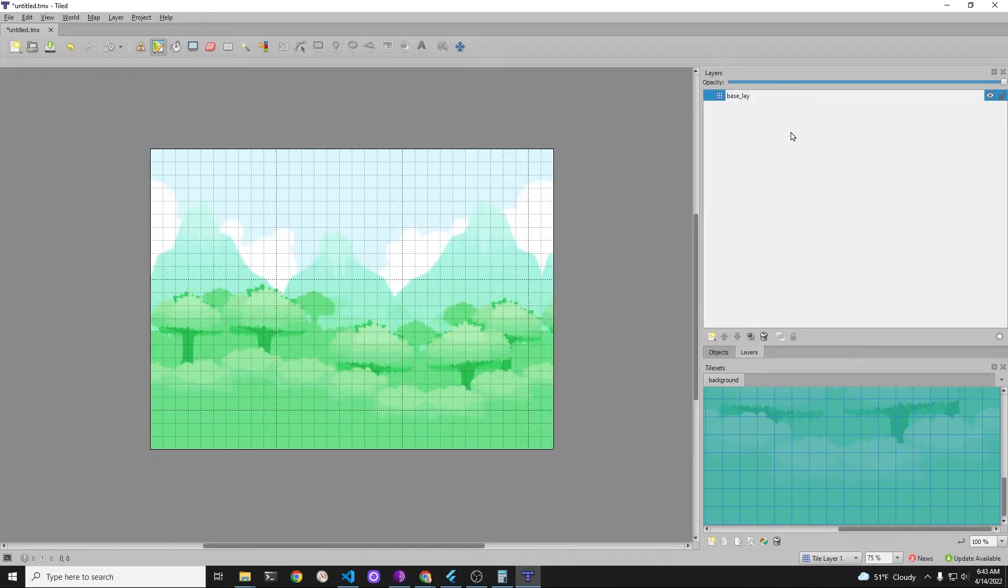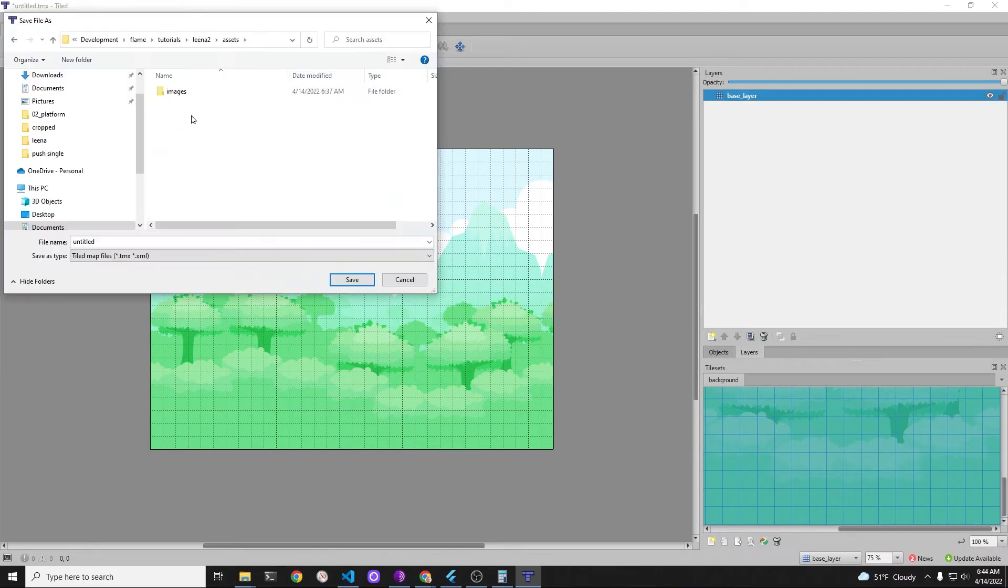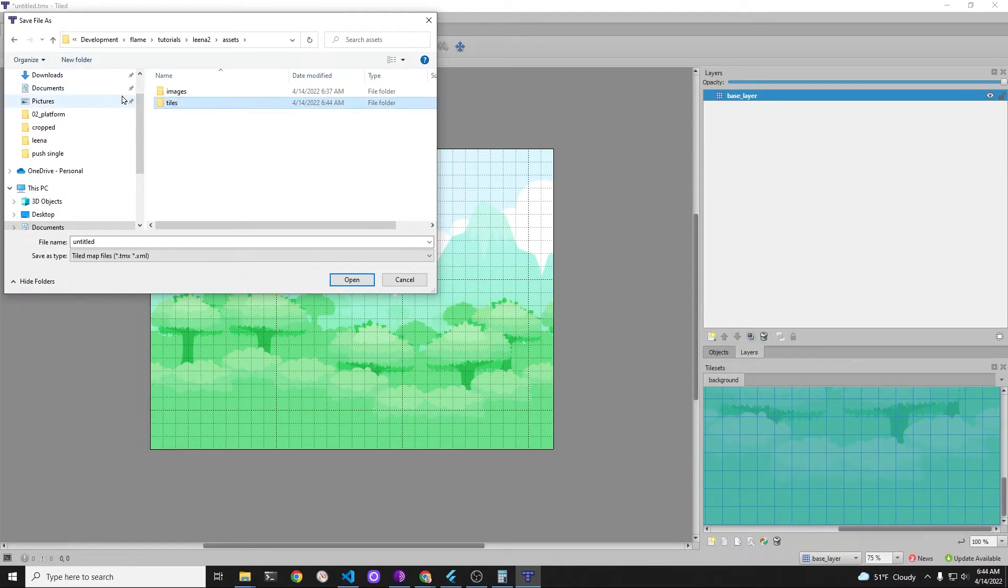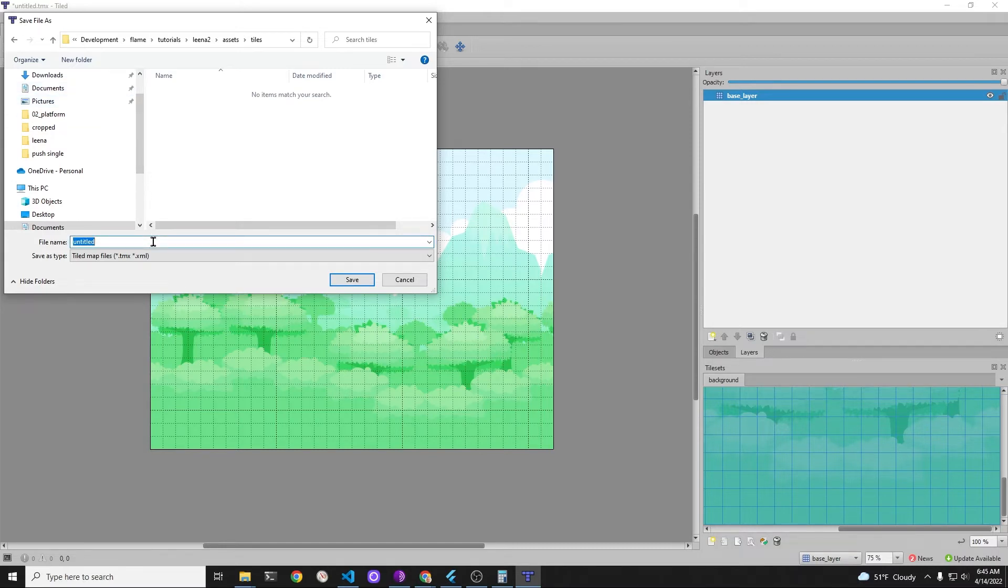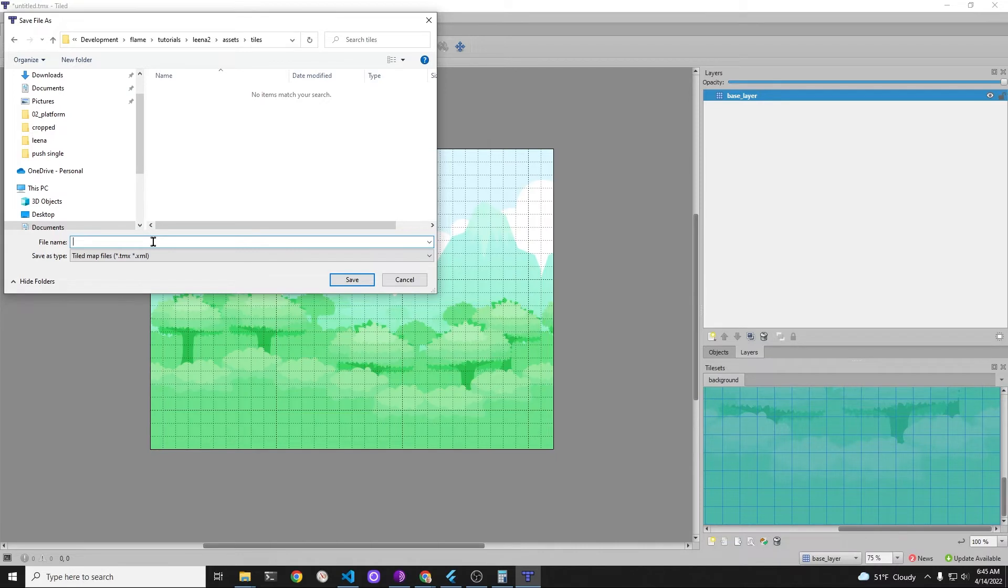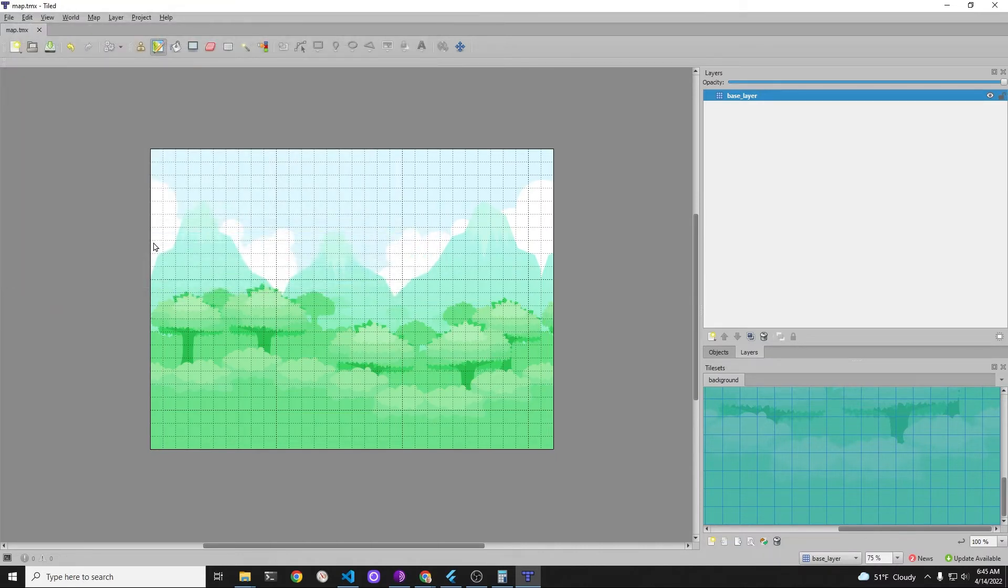Within tiled, name the tile map layer base layer and then we're going to save the map into the assets slash tiles folder of your project. So this is within your flame game project and there's an assets folder off of the main directory and in there create a new subfolder called tiles and let's call our tile map map.tmx.